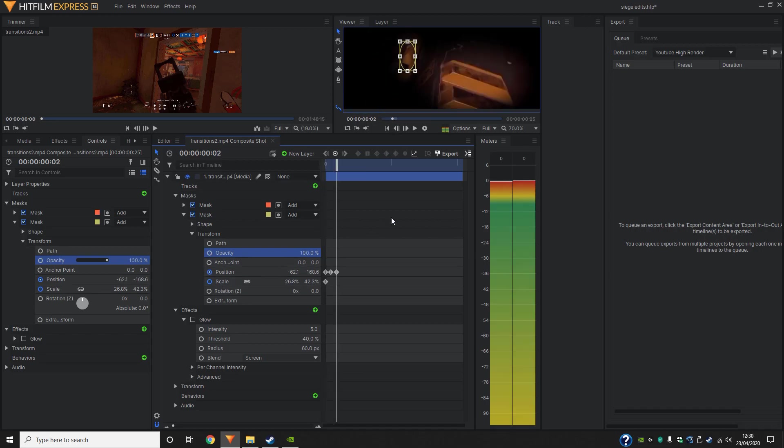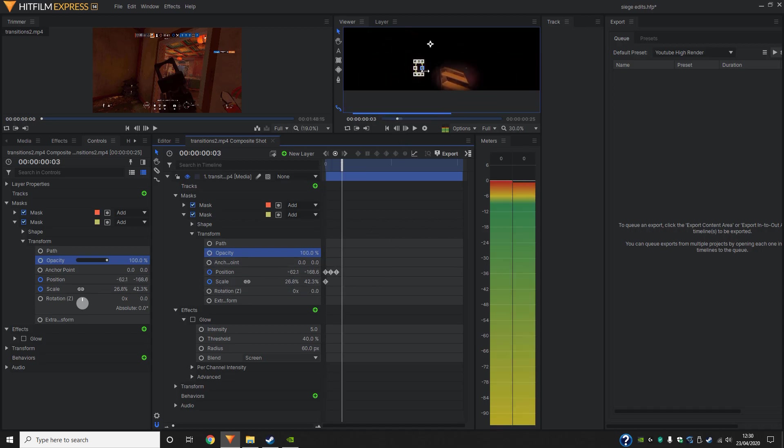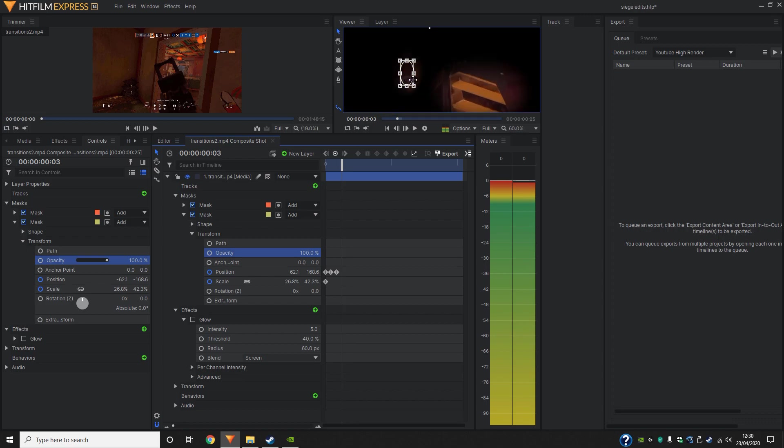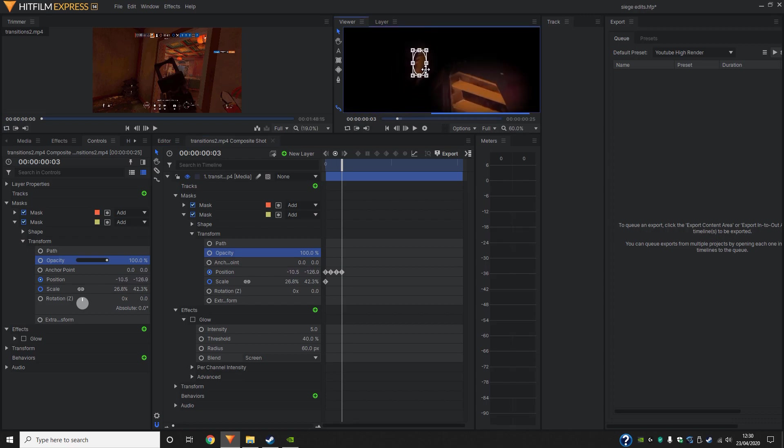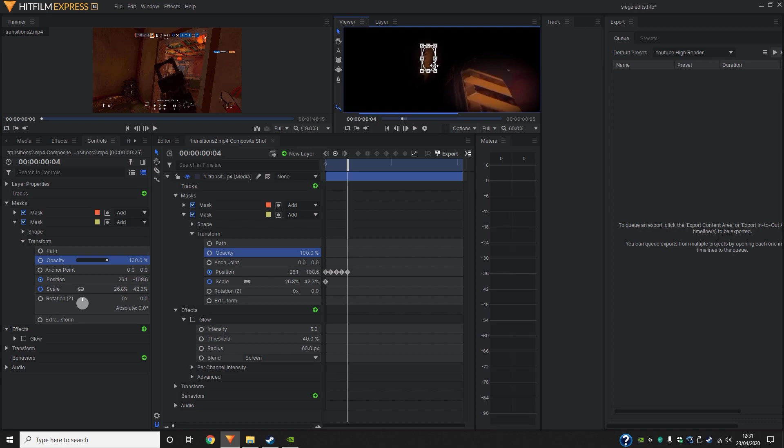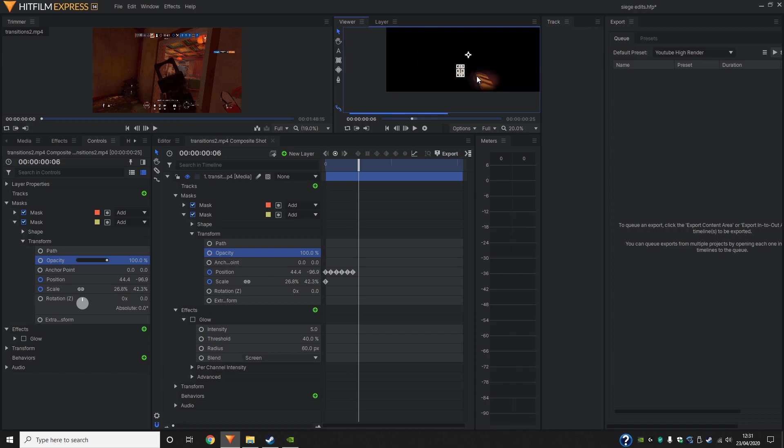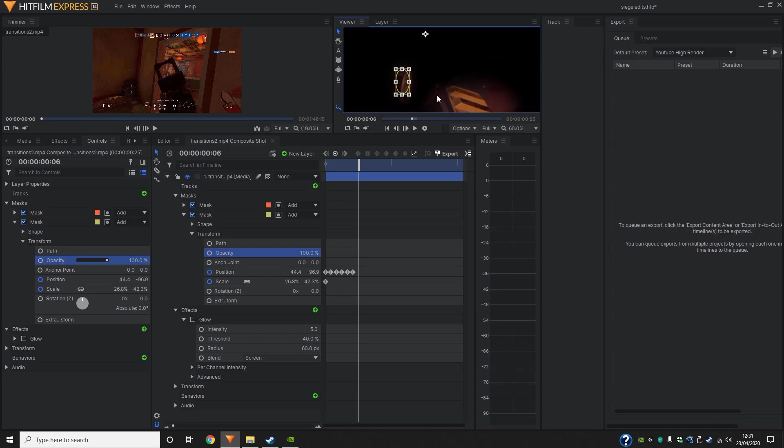Okay, so again, we click next frame. We move it across. Next frame again. Move it across. And then we keep on repeating this until we basically tracked most of the gun.